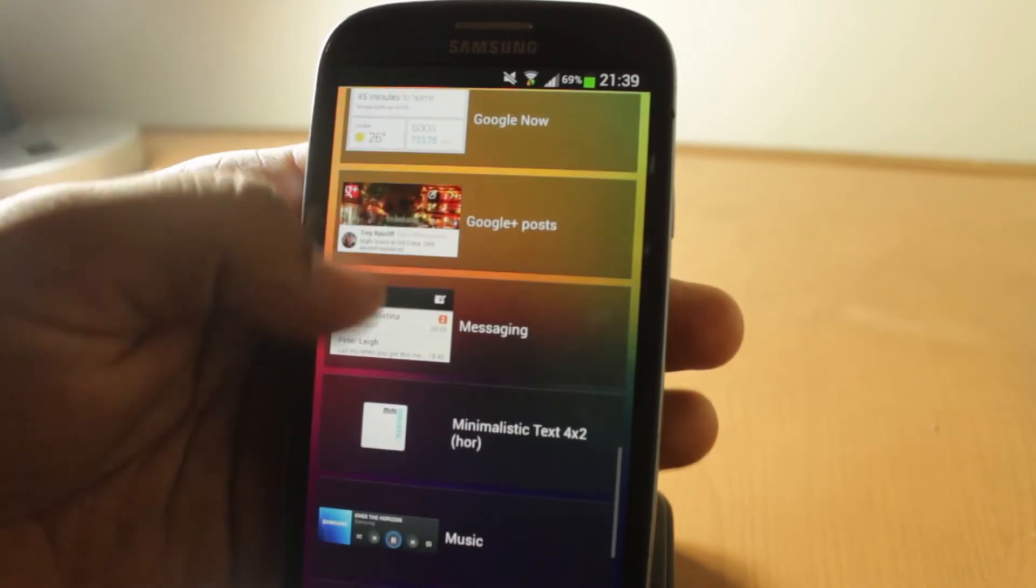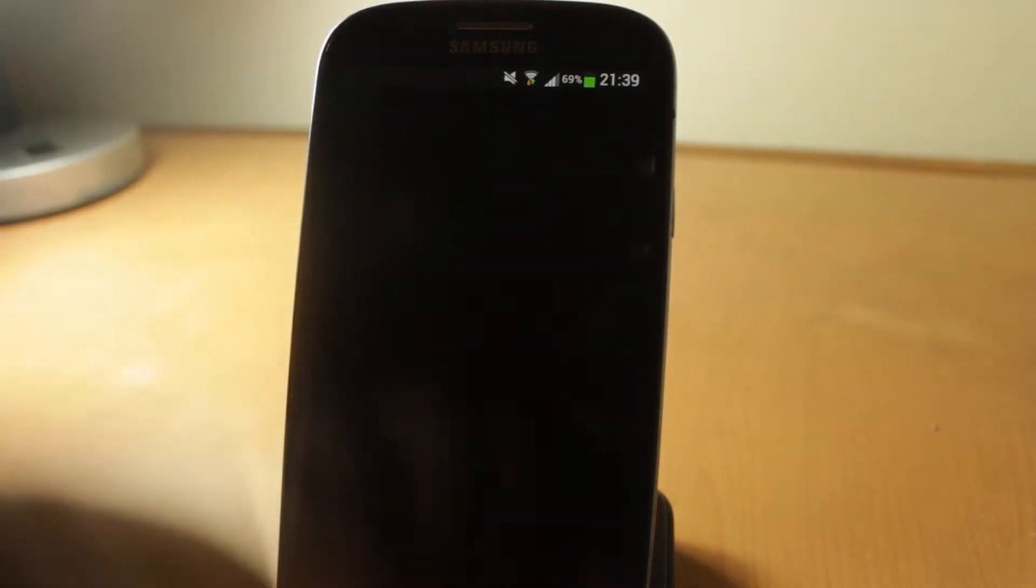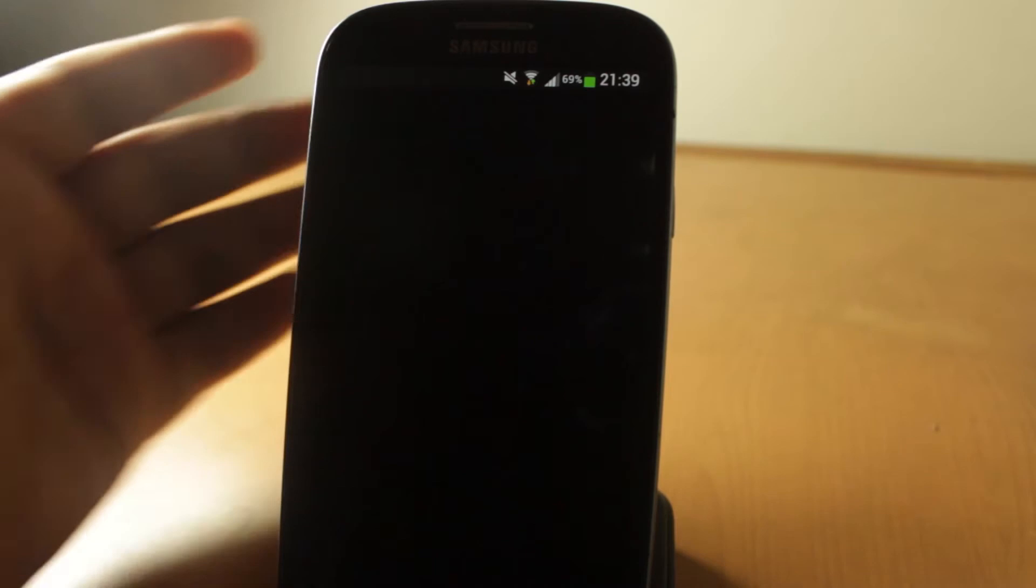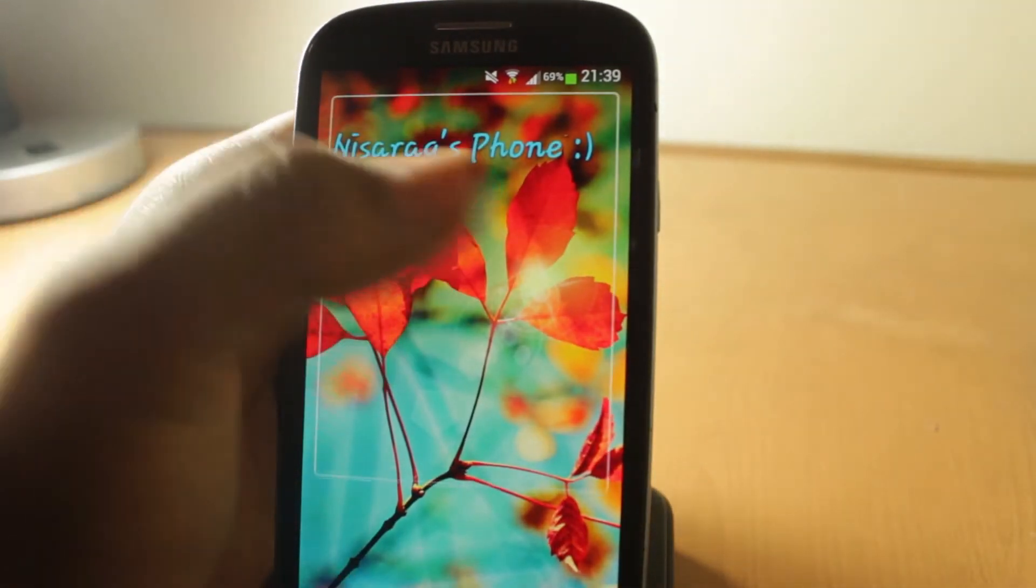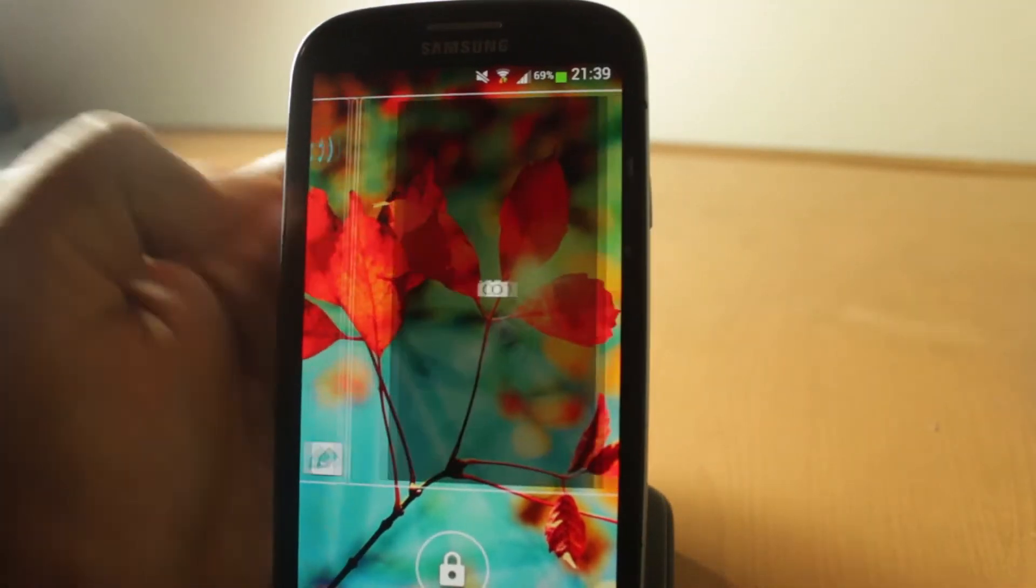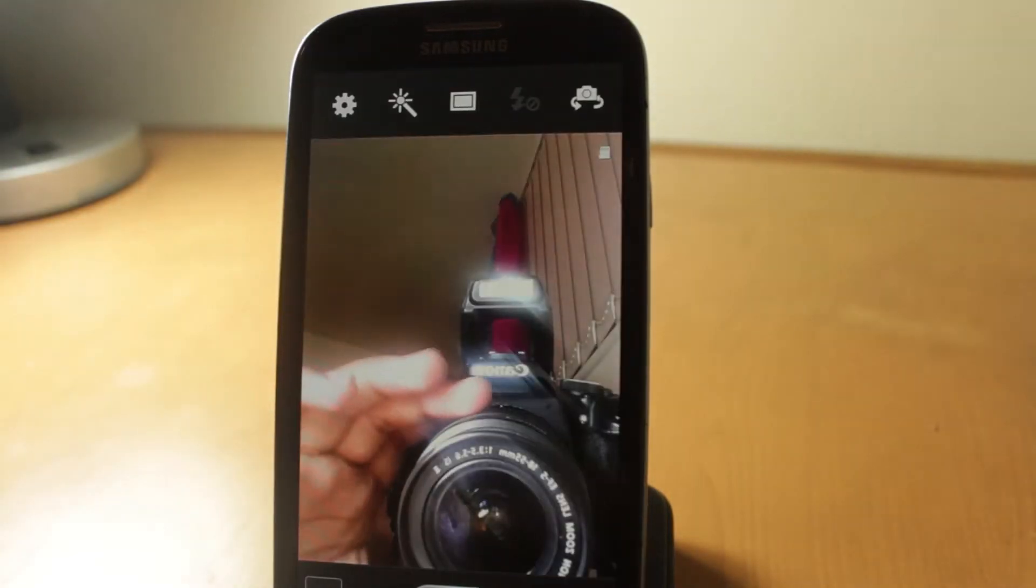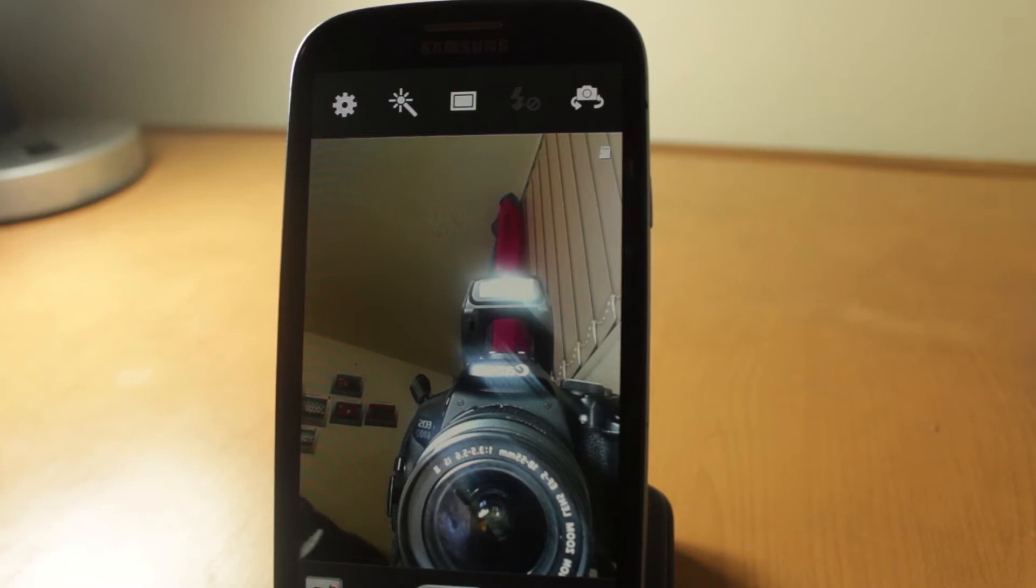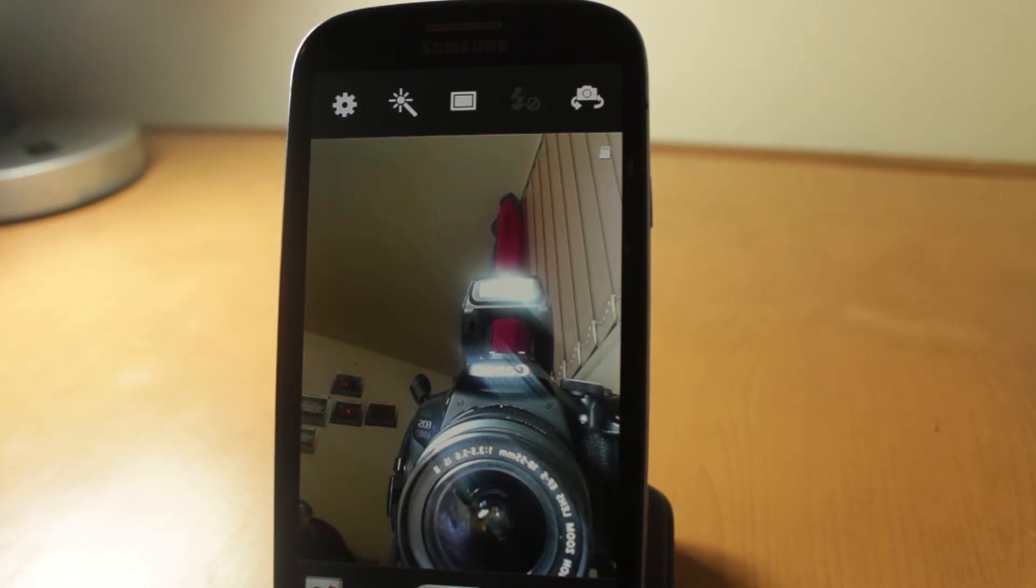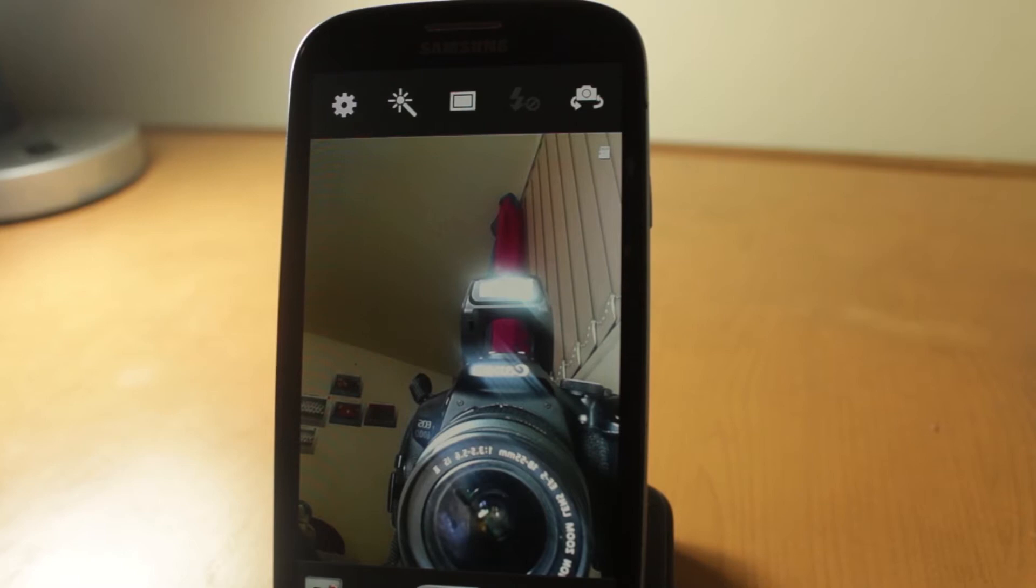If we swipe and pull this down and swipe that way, you can basically get quick access to your camera. By the way, this is not the camera for the S4, so you won't be getting all the cool stuff. That should come in a future release, so stay with that.